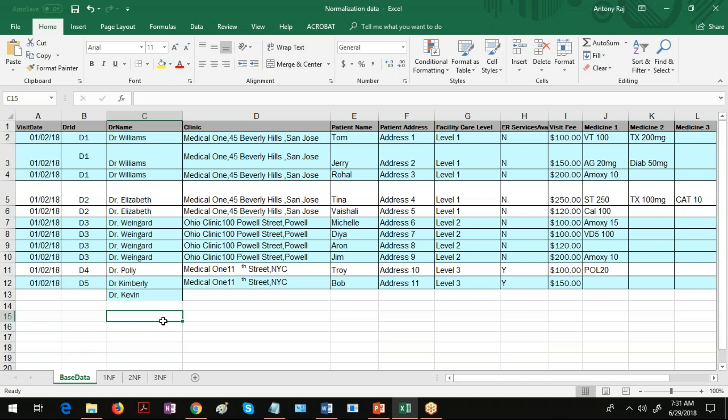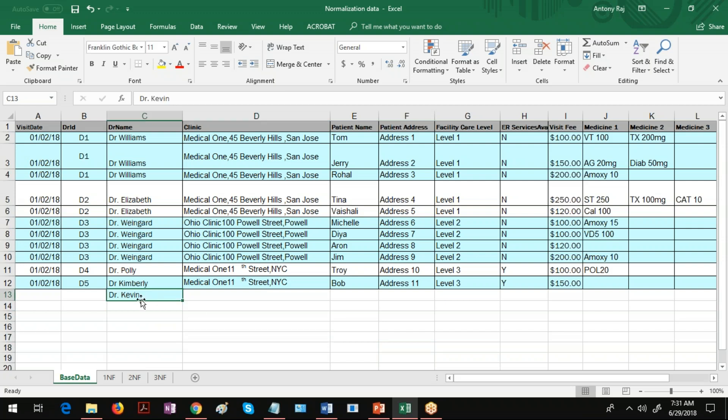In this particular data, what are the problems found? The first one is the insert anomaly. I want to insert a record for a new doctor called Kevin who doesn't have any patient. In that situation I'll be entering only the doctor's name here and the related information.